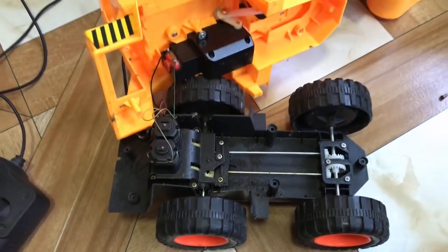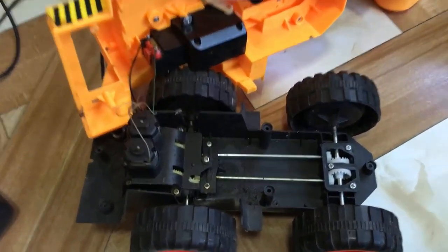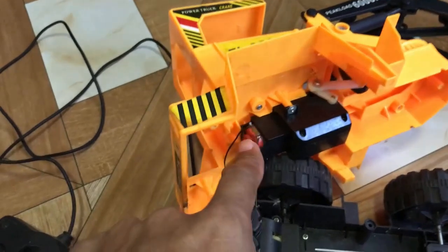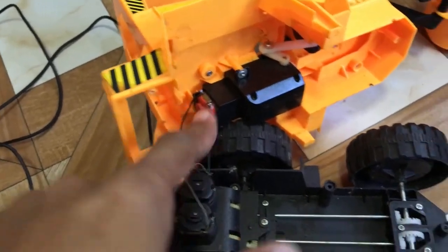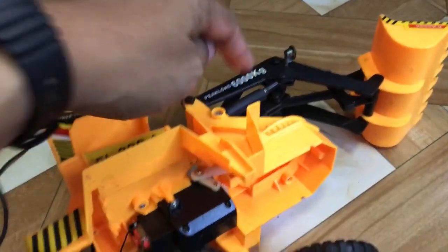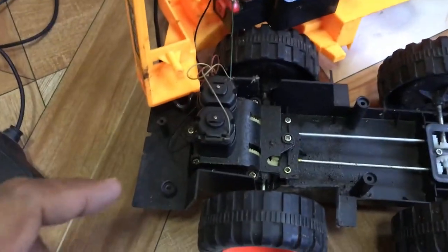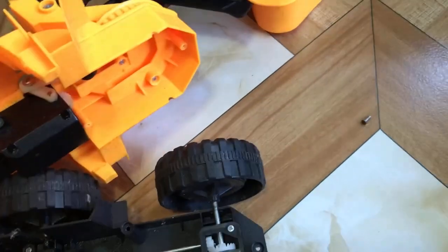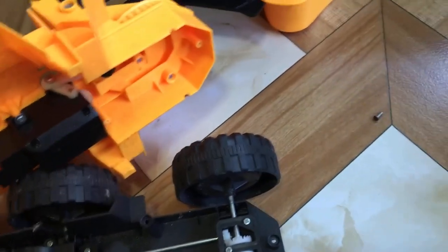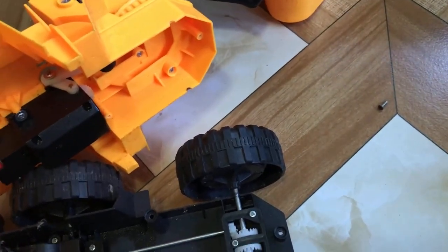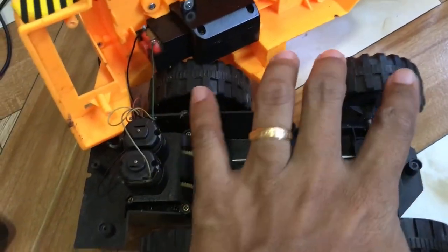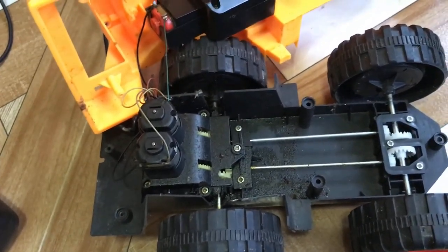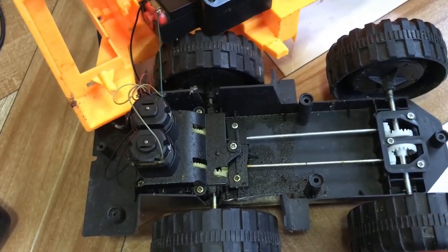This is the inside of the toy. This motor controls the crane, and these two DC motors control the right side and the left side wheels. So we are going to disassemble this one.